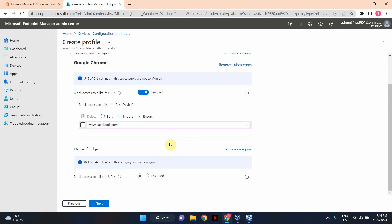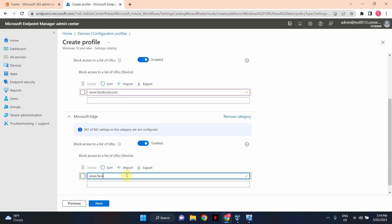I'm going to do the same for Microsoft Edge. Enable the setting first and populate the list of websites. I'm going to just type Facebook.com in here as well. Okay, that's all done. And click Next.